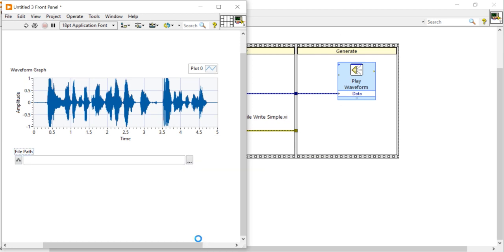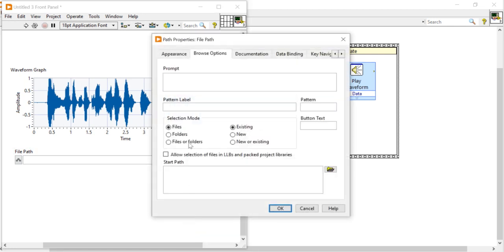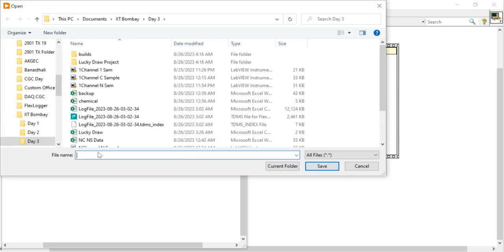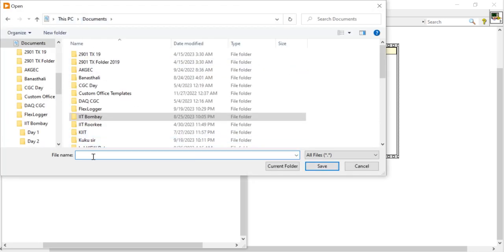Open the browse option. Now in the section mode, select file or folder, new or existing, place the OK button. Right click, come into document and write here.